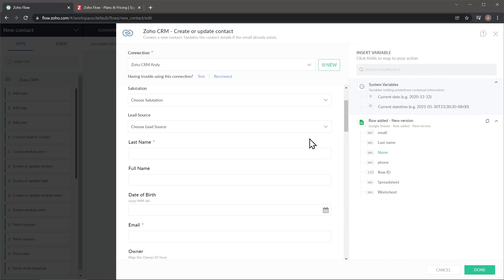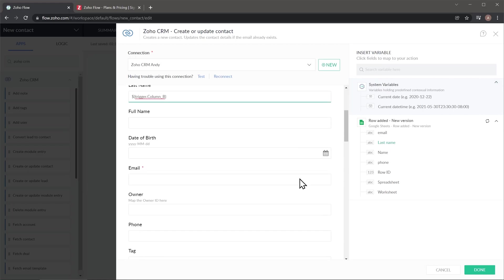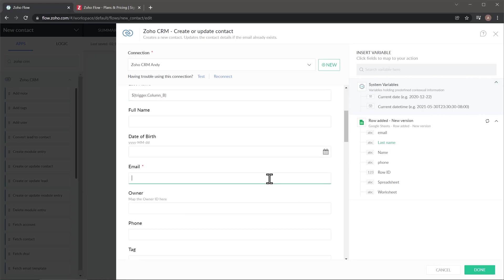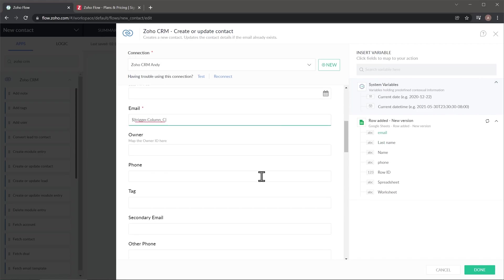Now we're going to do last name. And we're going to click here. And then we're going to do email. And we have it here as well. And then we're going to do phone that we have here as well.